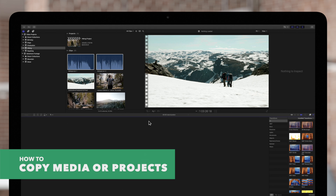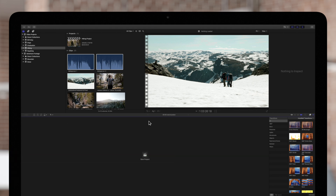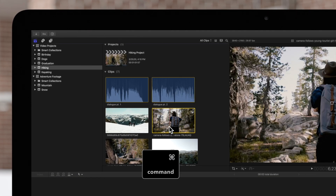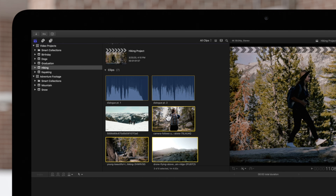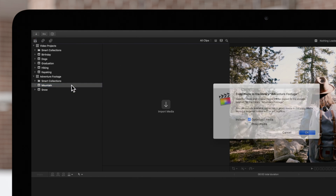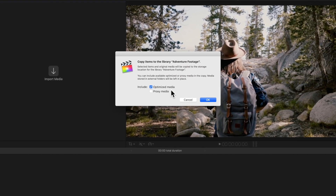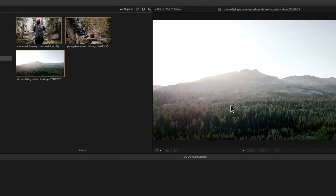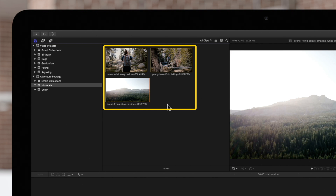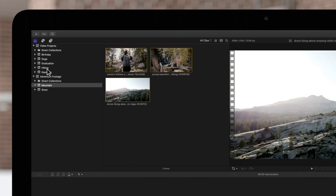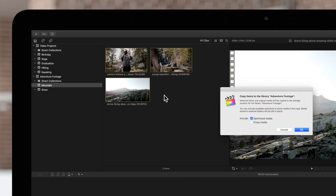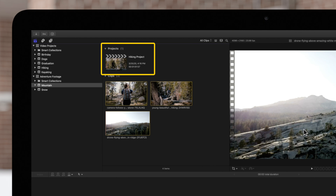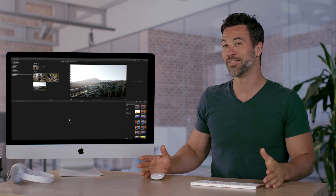You can also copy specific media files or projects from one library to another. Start by selecting the media files you want to copy. Keep in mind, you cannot select clips and projects at the same time. Next, drag them to the specific event you want to copy them to. Final Cut Pro will ask if we want to include any transcoded media — select what you would like to include and choose OK. The clips we dragged are now copied into the new event. Let's also copy the hiking project from earlier. We'll select it in the browser and drag it to the event in the sidebar. Select OK, and now our project is also copied to this event. This is a piece of cake.